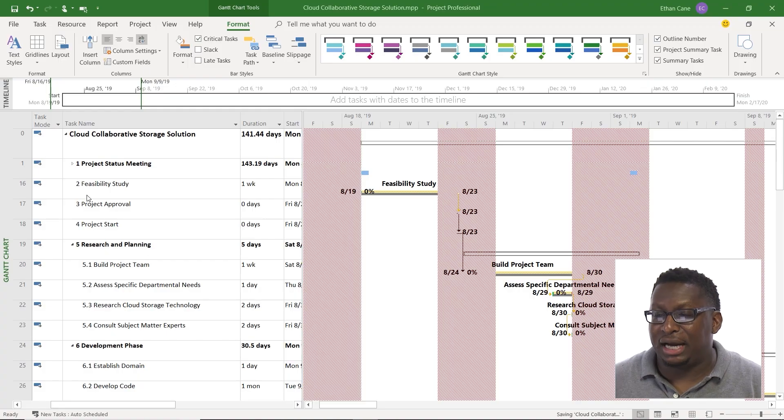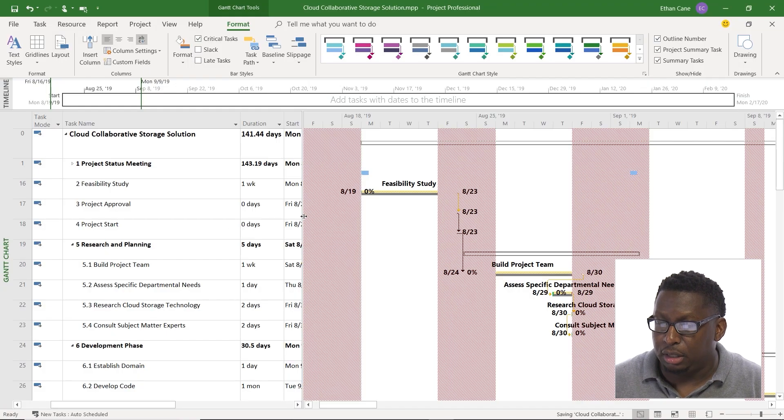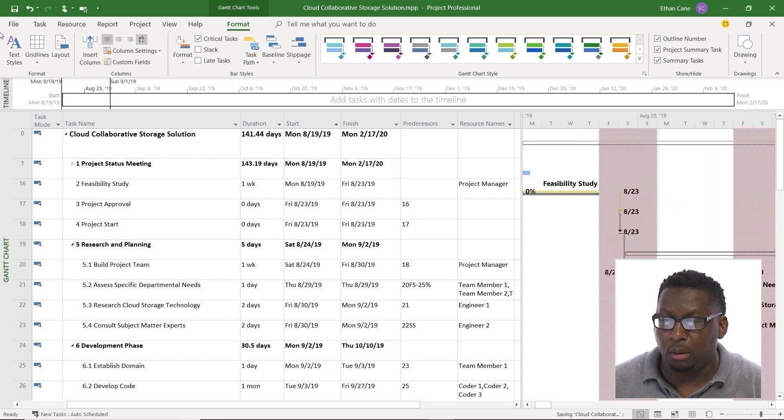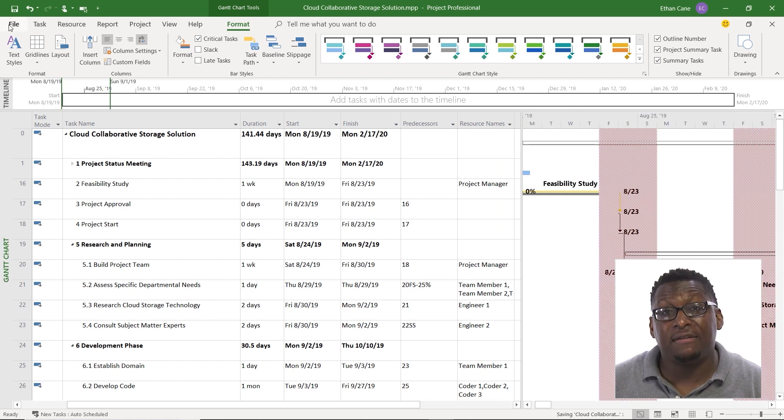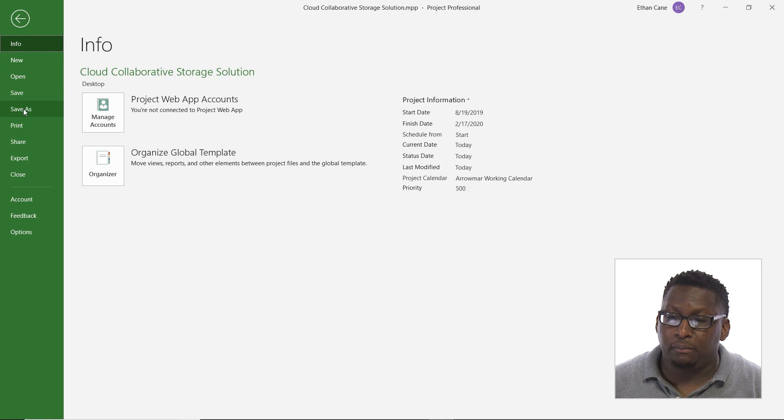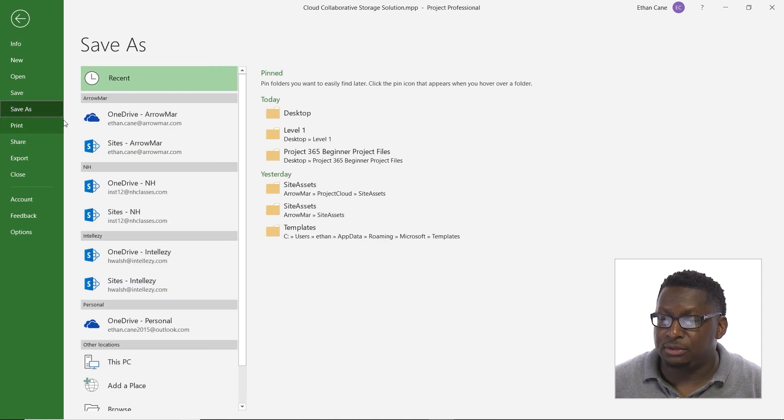One of the ways we can do that is we can export our data to Excel. So we learned how to import, now let's go ahead and export some stuff. I'm going to export my entire project plan here out into an Excel format. How do I do that? I'm going to do file, save as.